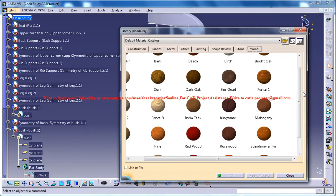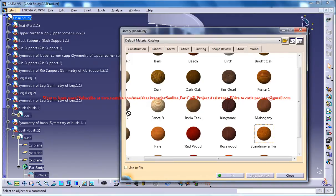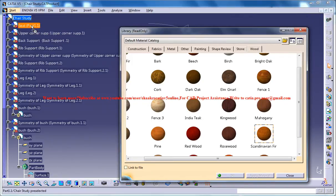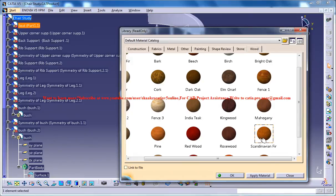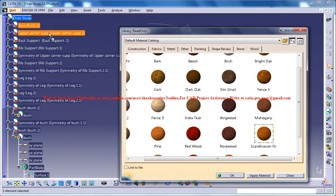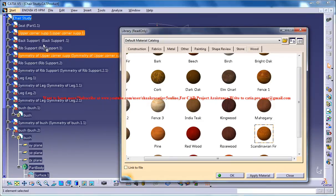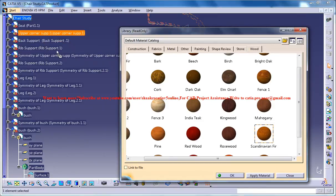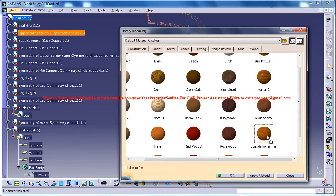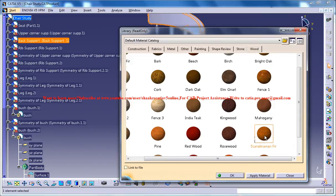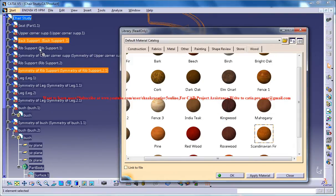So I will just go for the Scandinavian chair, apply it on the different parts. There is a seat, the upper corner support, the back support, the rib support, and leg.